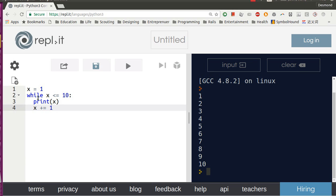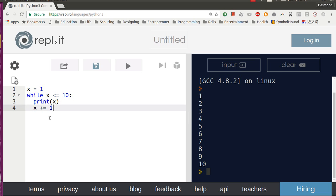When X is 11, this condition is false, therefore it will jump off to this line.